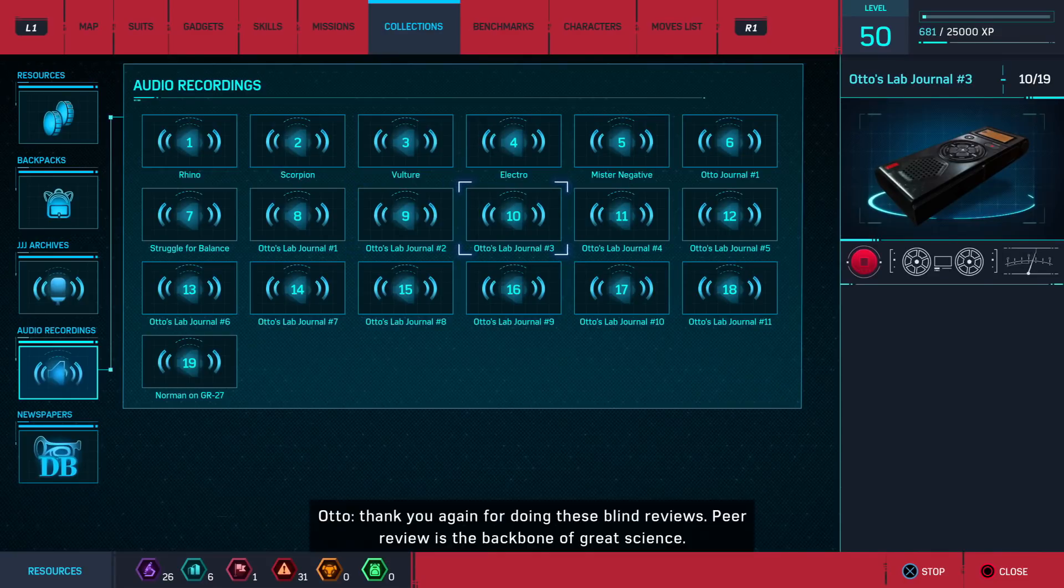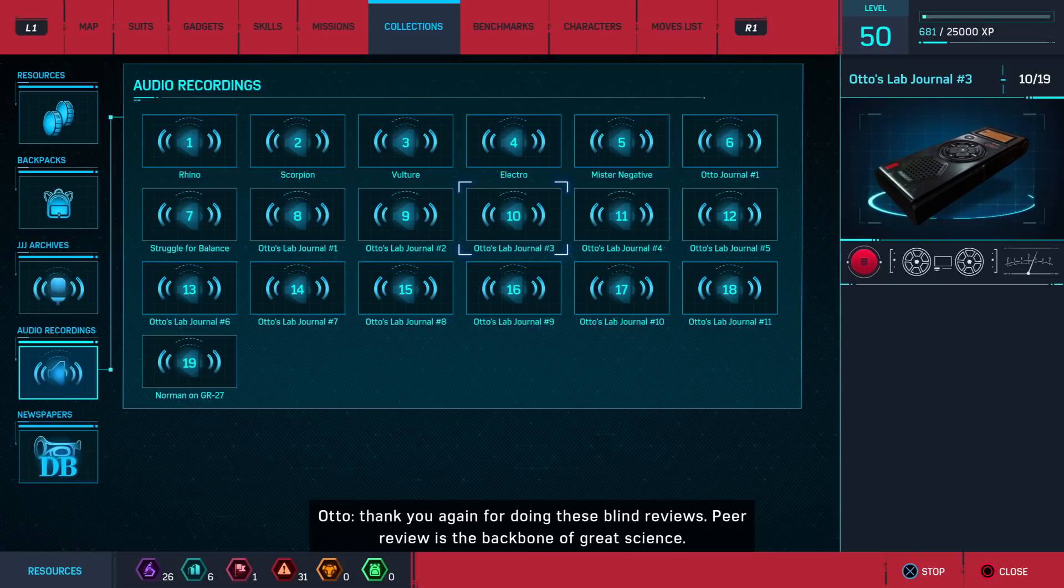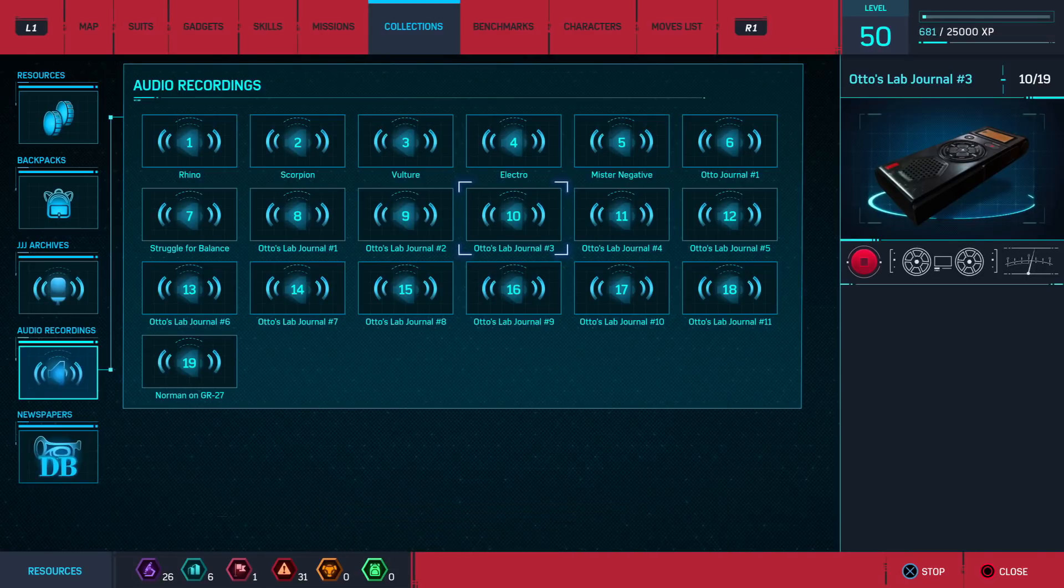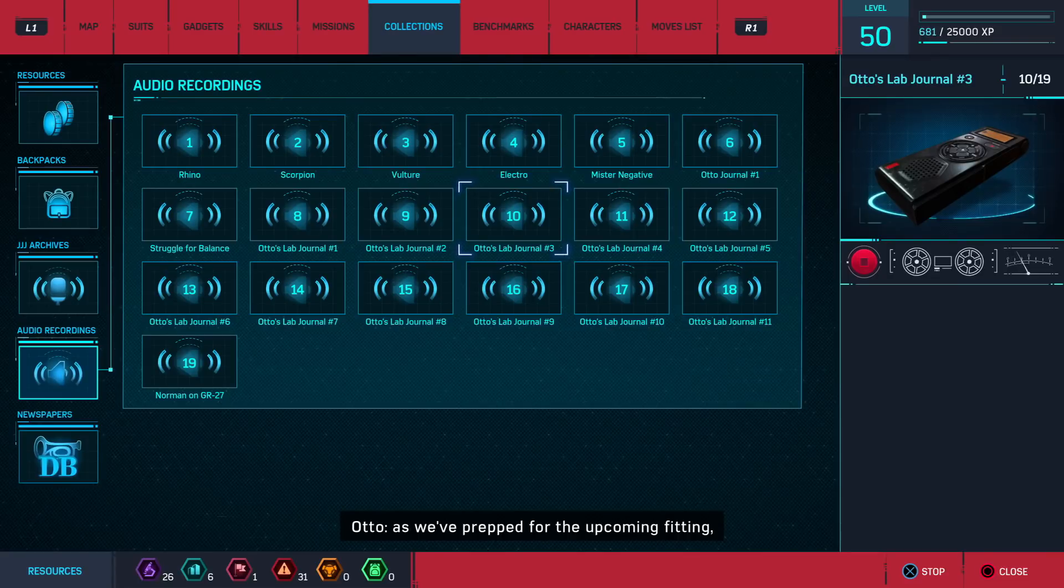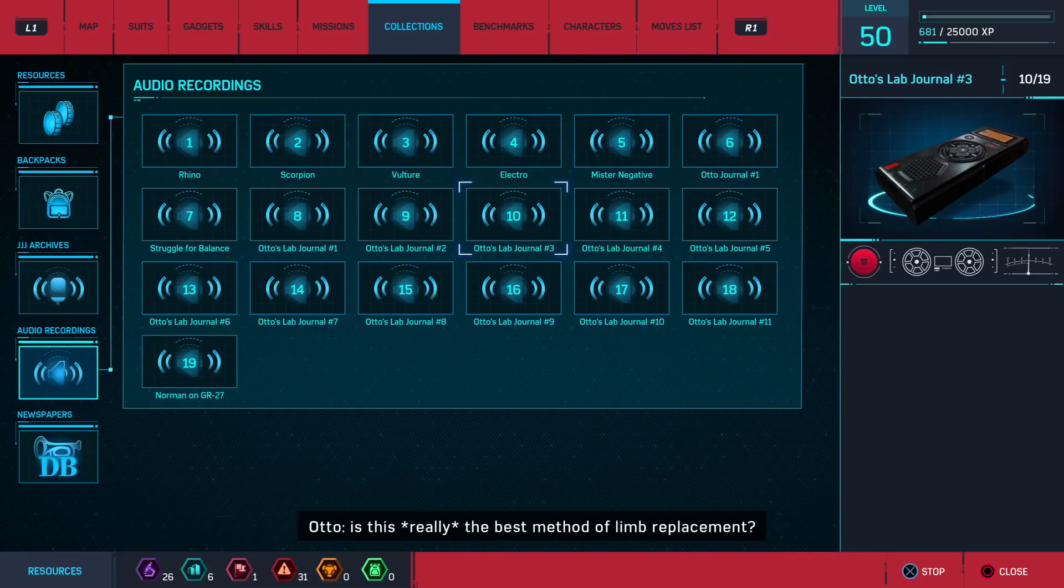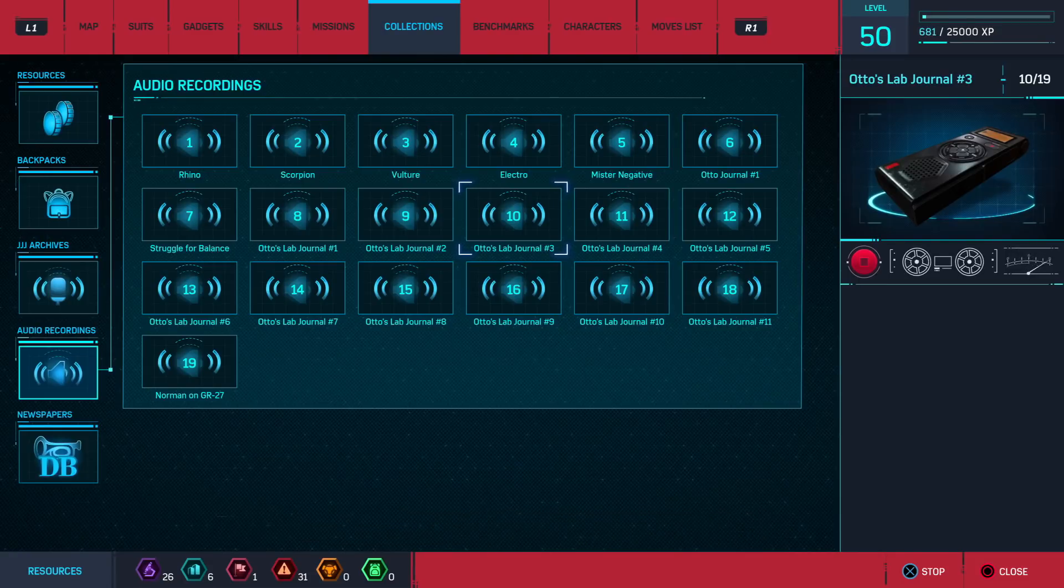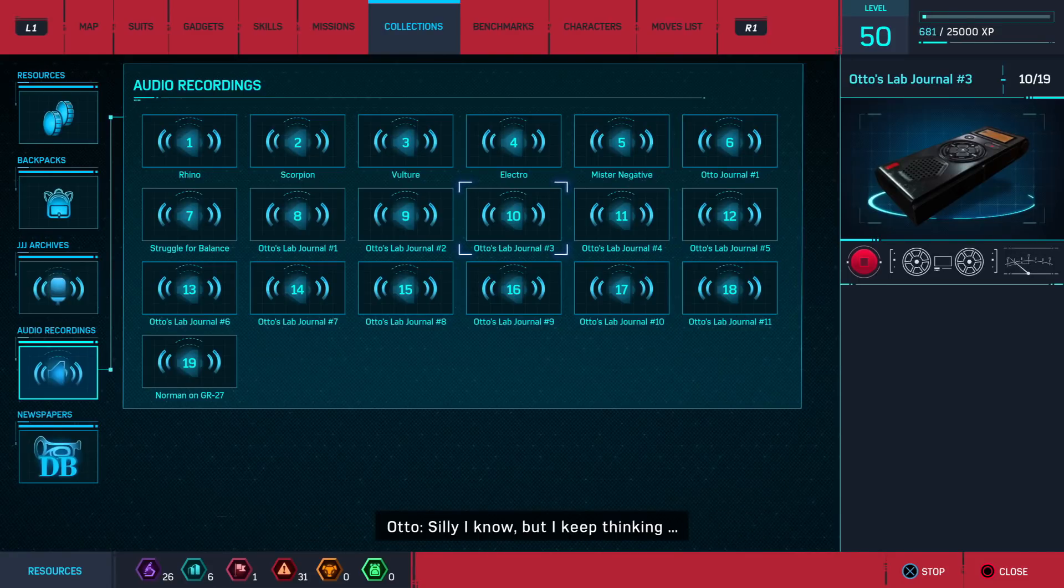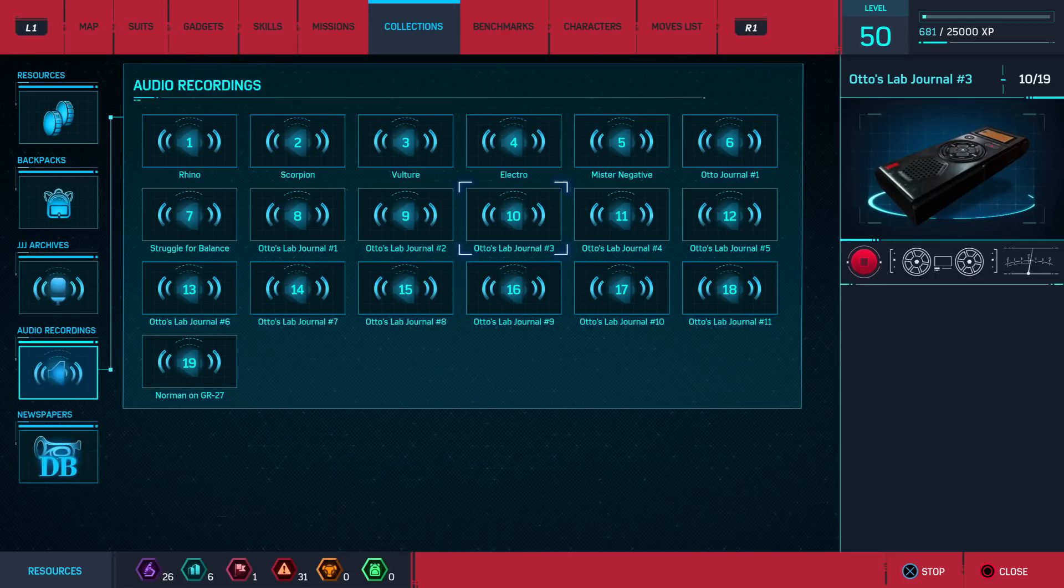Peter, thank you again for doing these blind reviews. Peer review is the backbone of great science. You know, as we've prepped for the upcoming fitting, I felt an itch in the back of my brain. Is this really the best method of limb replacement? Silly, I know, but I keep thinking, might there be another way?